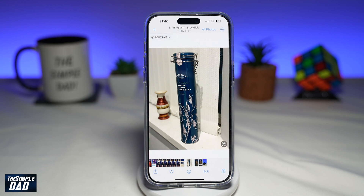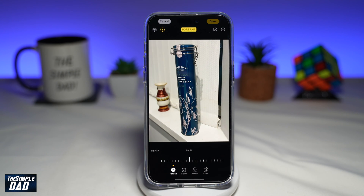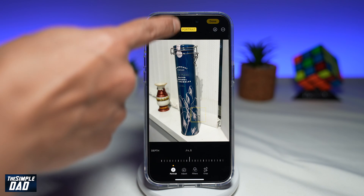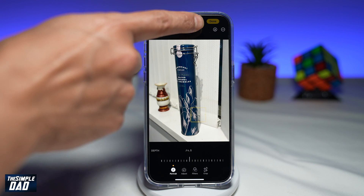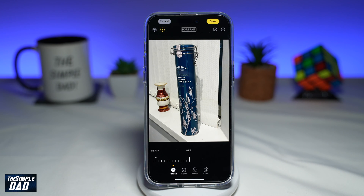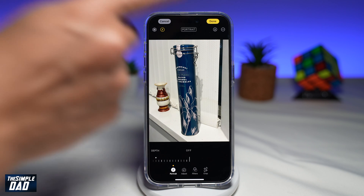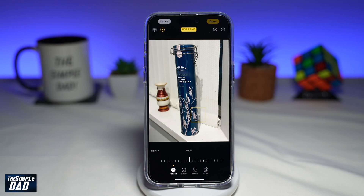The second way of doing this is by tapping on Edit. At the top you'll see the word portrait. To turn off portrait mode, go ahead and tap on portrait and that will turn it off. To enable it again, go ahead and tap on it again and that will turn it back on.